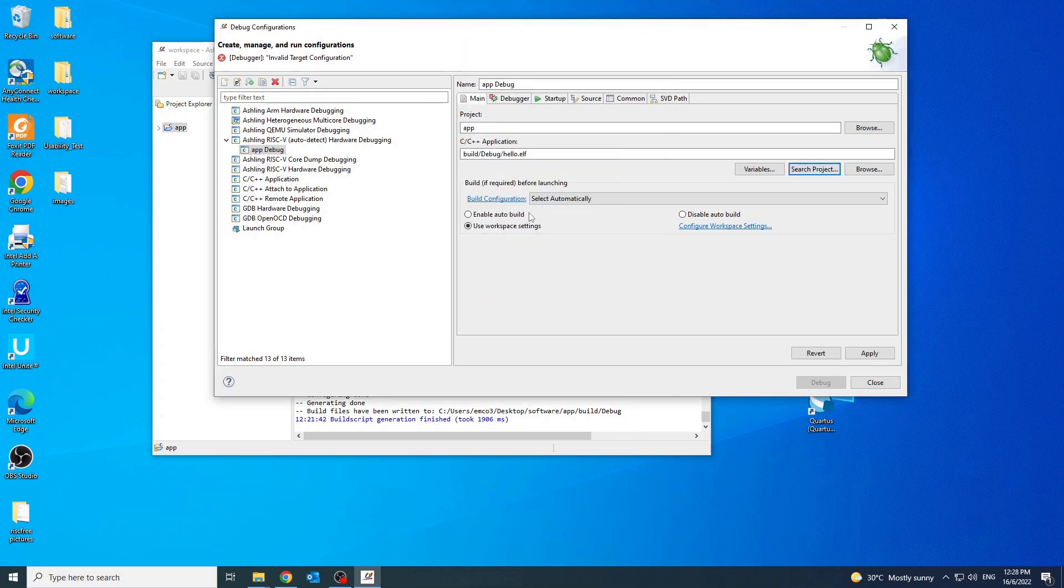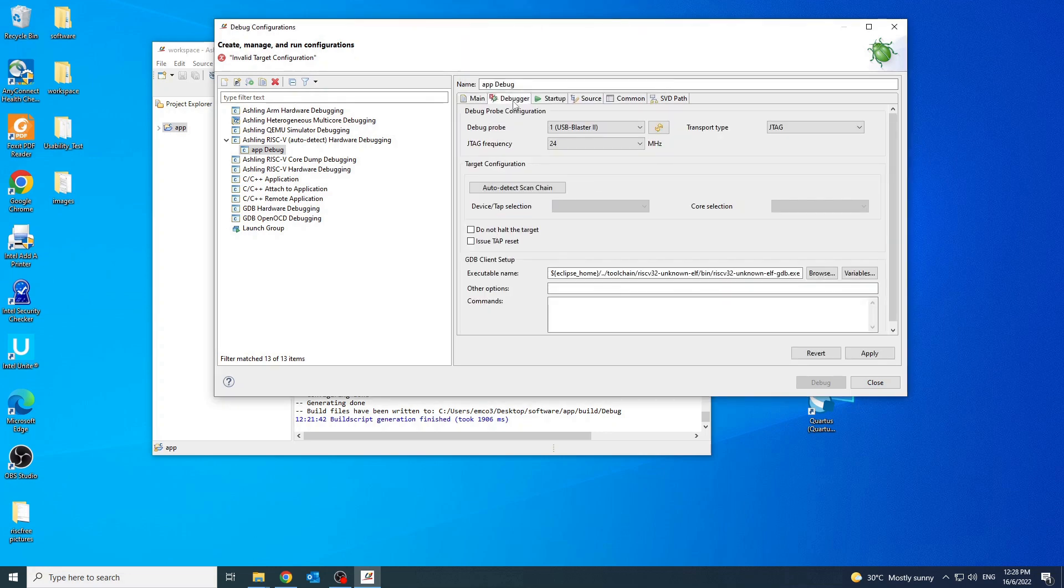Click the debugger tab, change the JTAG frequency to 16 MHz, then select the debugger probe.